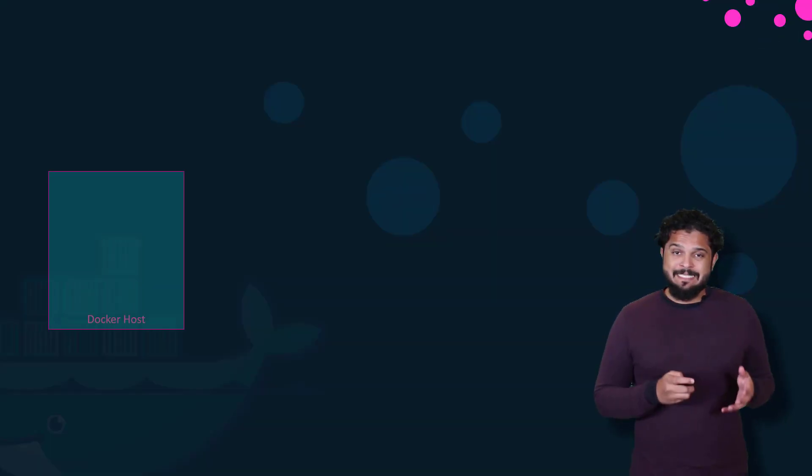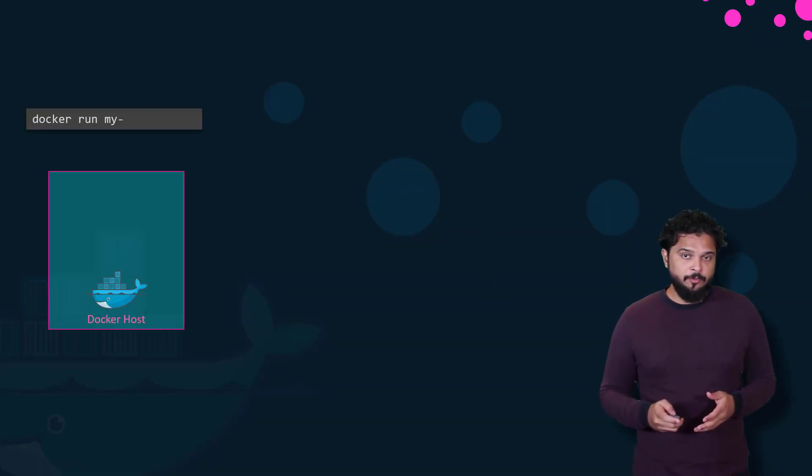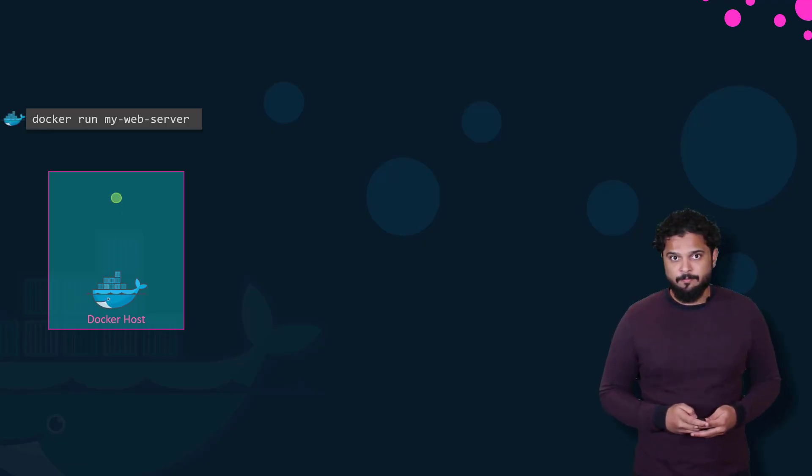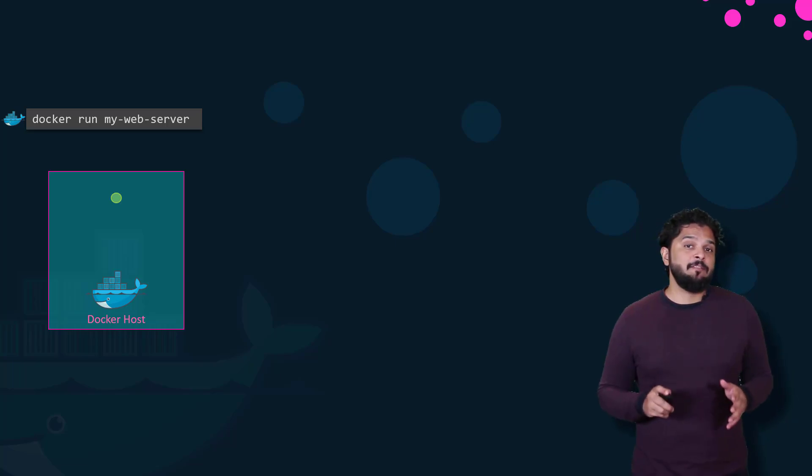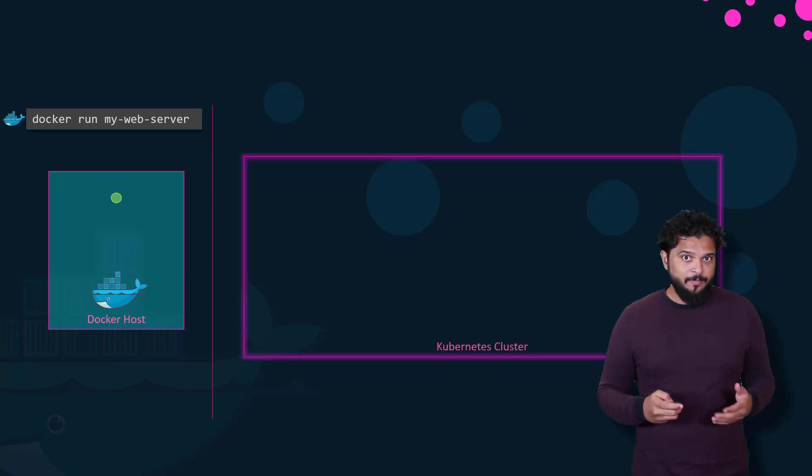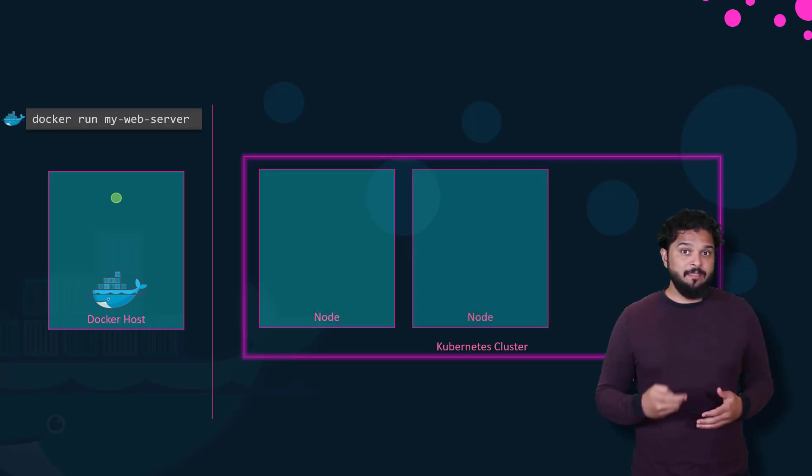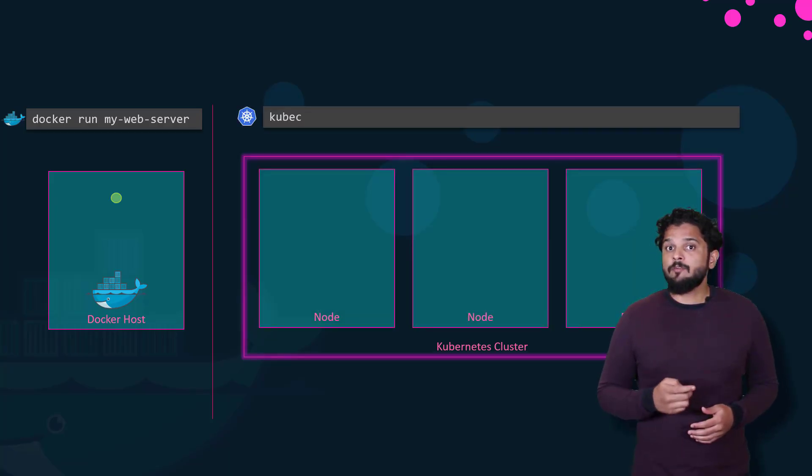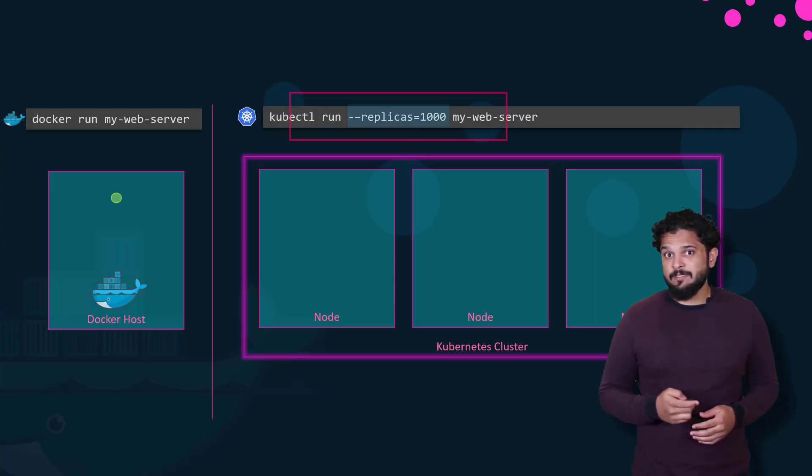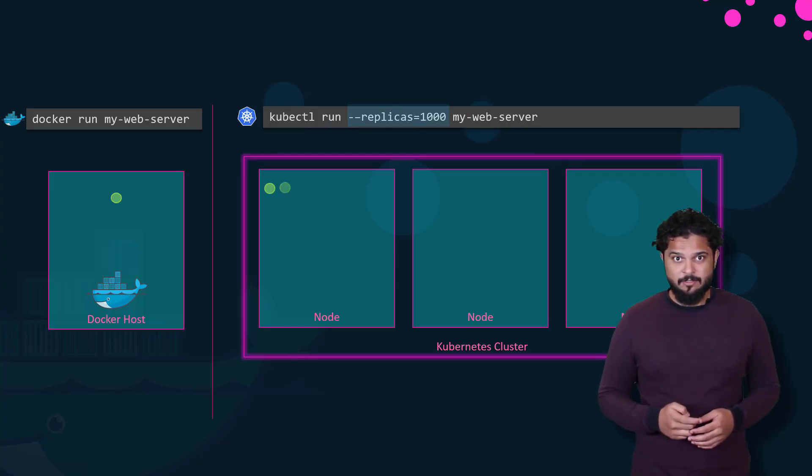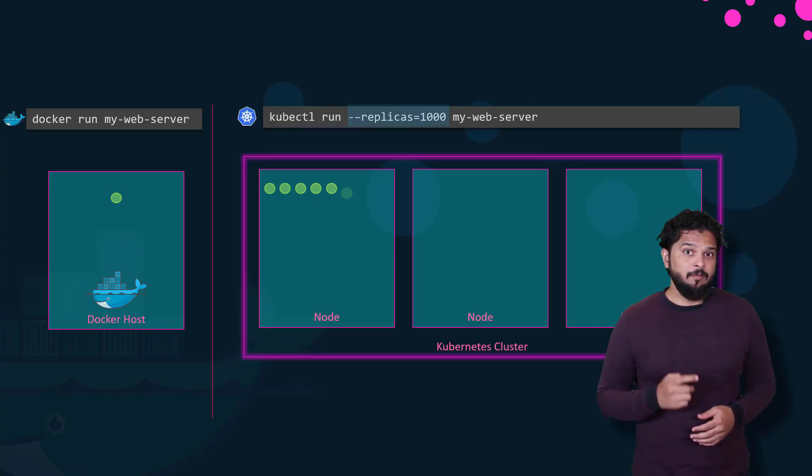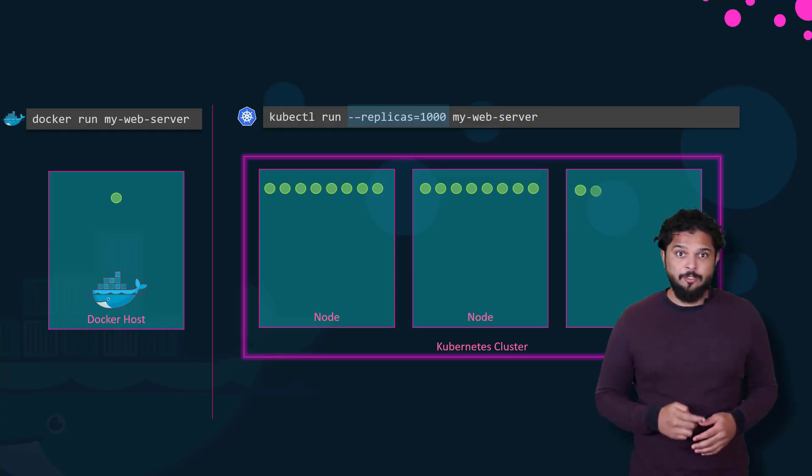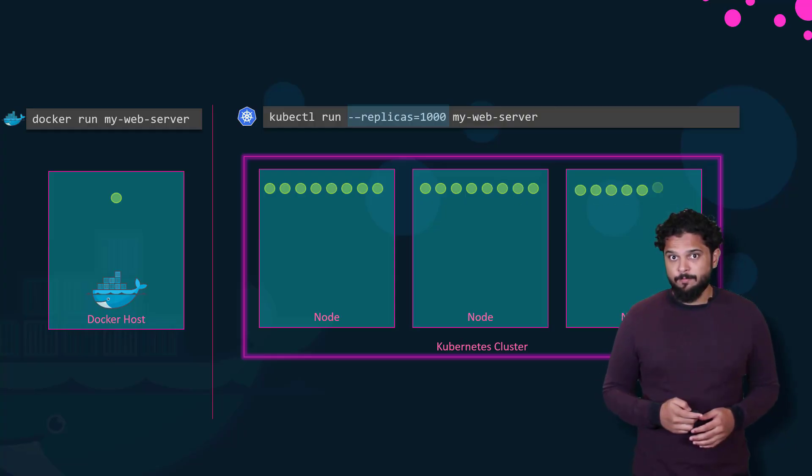With Docker, you were able to run a single instance of an application using the Docker CLI by running the Docker run command, which is great. Running an application has never been so easy before. With Kubernetes using the Kubernetes CLI known as kubectl, you can run 1000 instances of the same application with a single command. Kubernetes can scale it up to 2000 with another command.